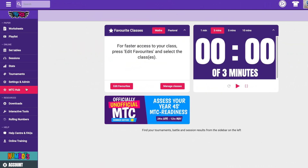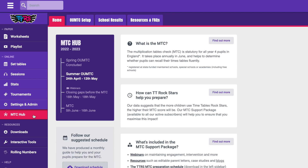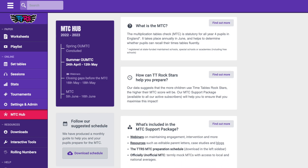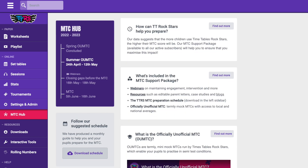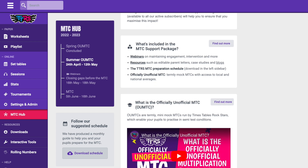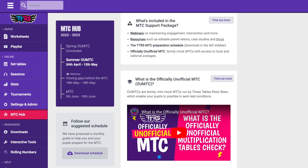You can get to the MTC Hub by clicking here. This is the MTC Hub homepage, where you can find information about the MTC, a step-by-step guide for teachers on how to prepare their classes for MTC success, details of the full MTC support that we offer, including webinars and resources, and a guide to the officially unofficial MTC.